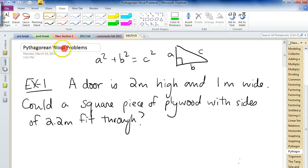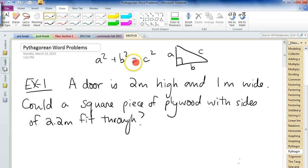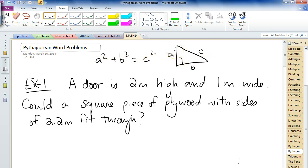So now we're looking at word problems with Pythagoras. Pythagoras, again: a squared plus b squared equals c squared. This has to do with right-angled triangles, which was covered in the last video.